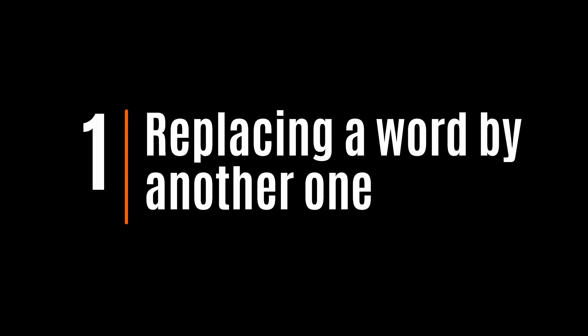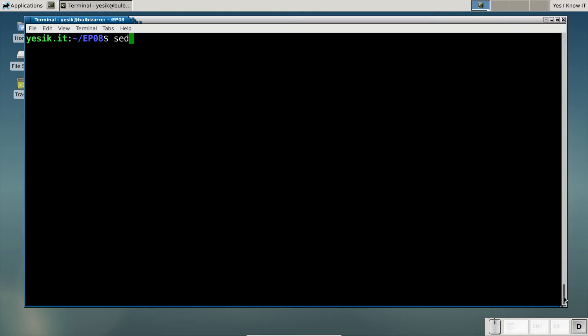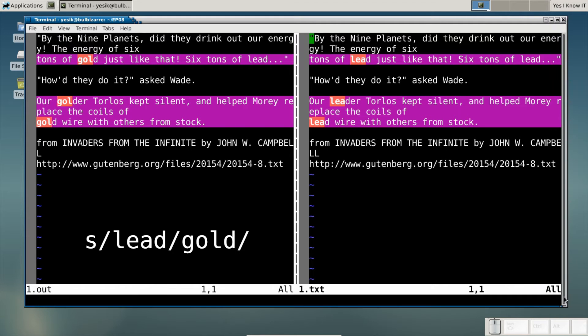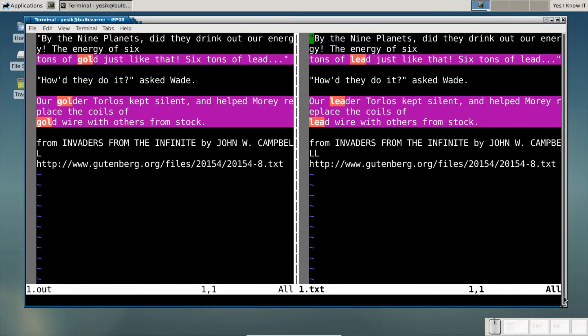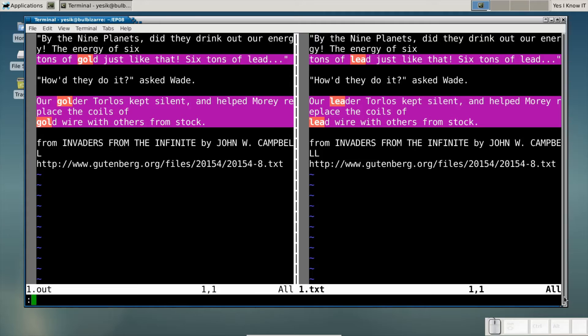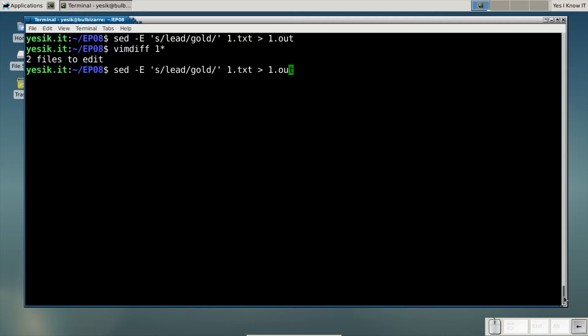Okay, are you ready? For our very first example, we will use the most basic substitution pattern. Here, we will simply replace a word by another one. Or, more strictly speaking, we will replace a string of characters by another string of characters. But even that simple substitution has its share of subtleties. Did you see what I'm talking about? If you look closely, you will notice only the first occurrence of the word lead on each line was replaced. If you want to replace each occurrence of lead by gold, you will need to add the global flag.